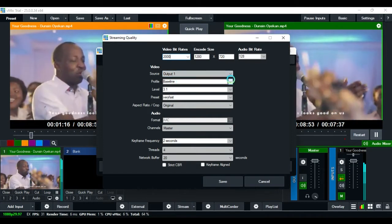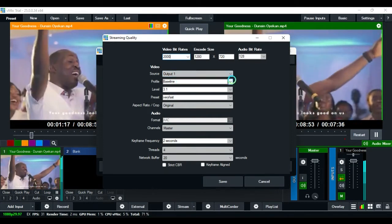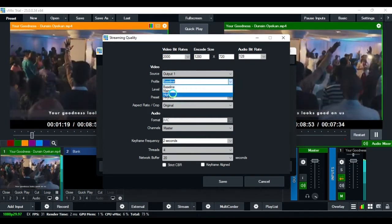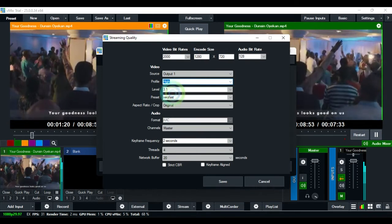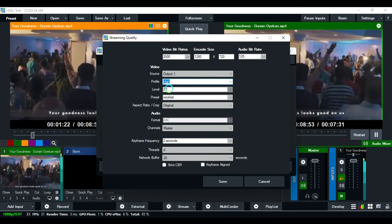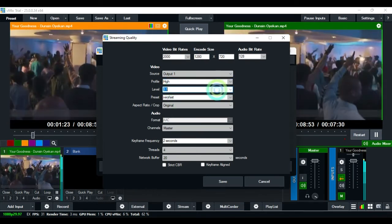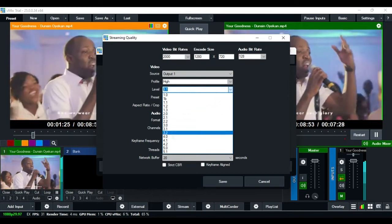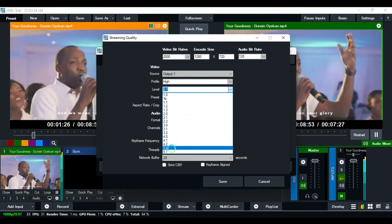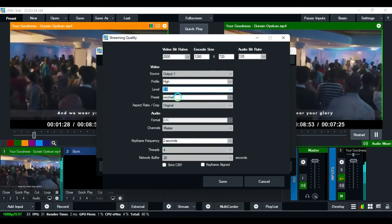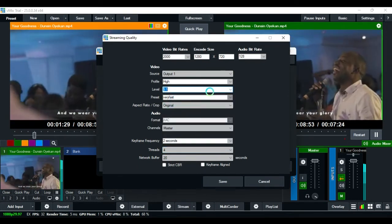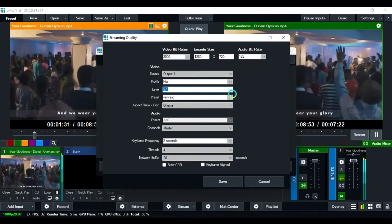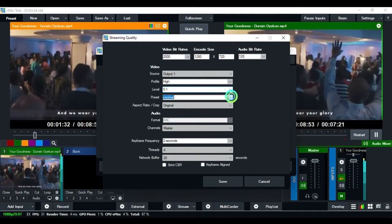Select your baseline and change it to high. Then change your level to 5.1. Change your preset to slower.